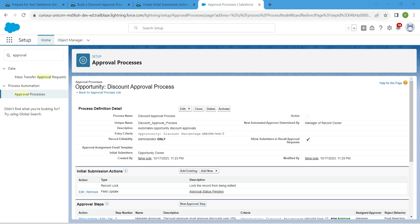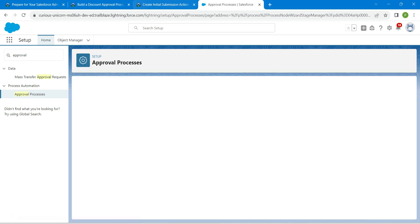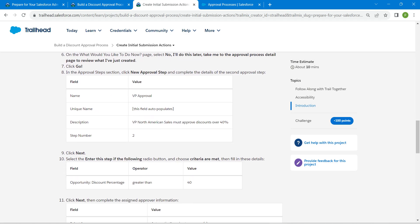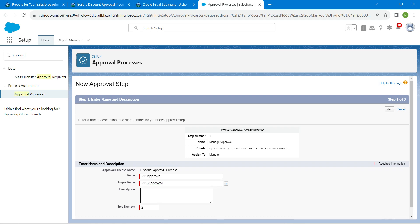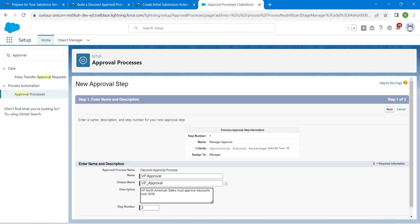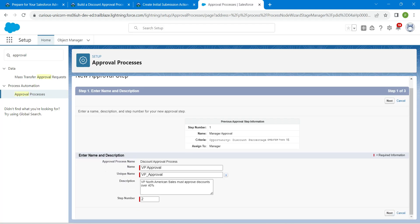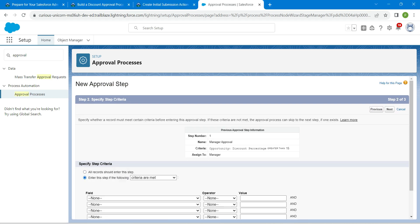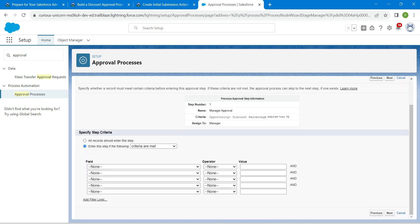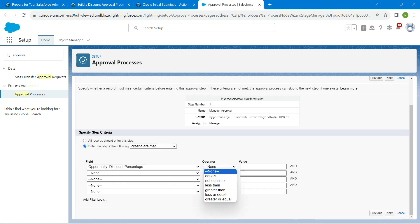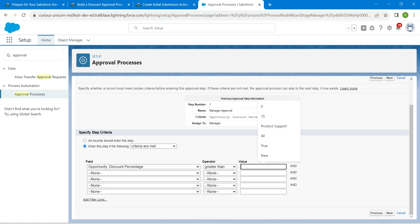Now let's create one more approval step. Click on 'New Approval Step', copy the name and description values and paste them in. Click Next, and for this step choose 'Enter the step if the following criteria are met'. Set the field to 'Opportunity Discount Percent', operator as 'Greater Than', and value as 40.